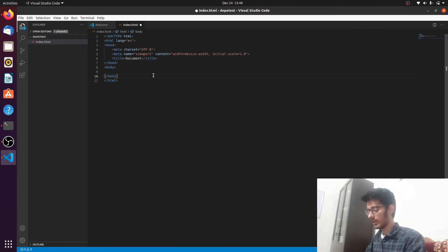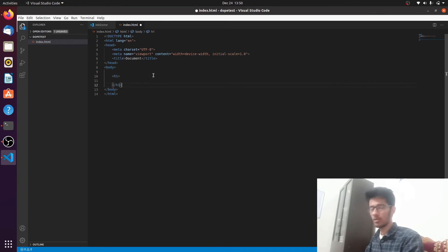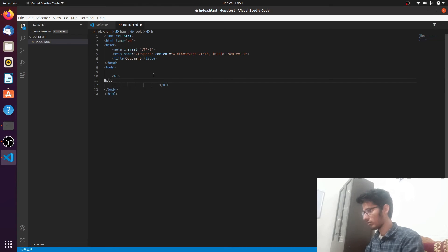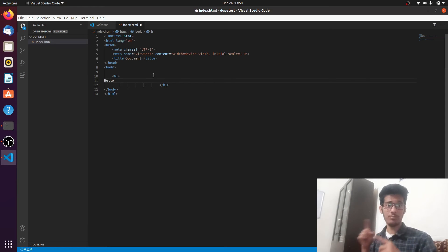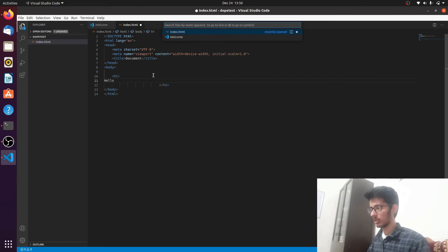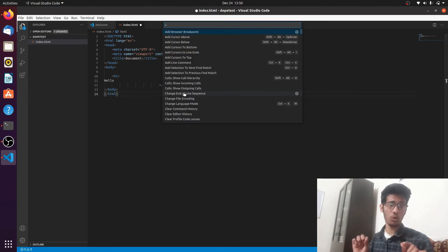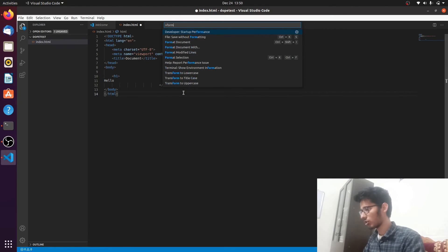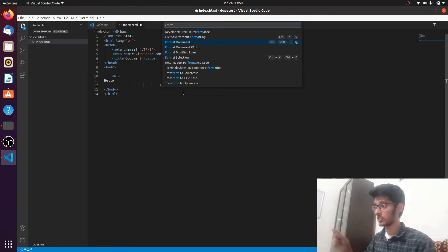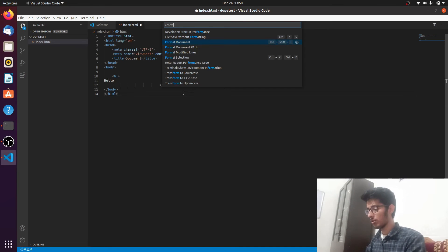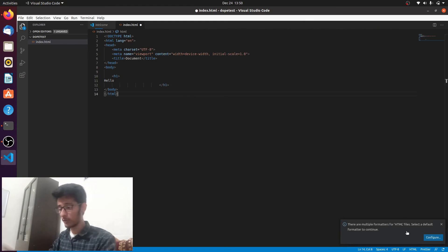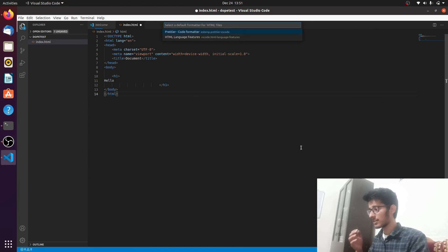Let me show you how to use Prettier here. Write some badly formatted code — for example an H1 tag with inconsistent indentation and spacing. To format it, press Ctrl+Shift+P and search for 'Format Document.' There's also a shortcut: Ctrl+Shift+I. The first time you run it, you'll be asked to select a default formatter for HTML — click Configure and select Prettier as the default.